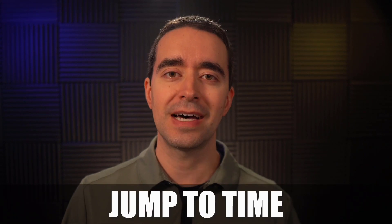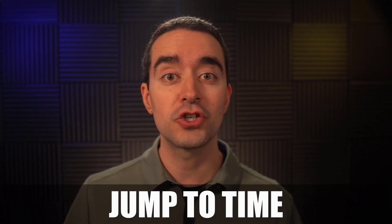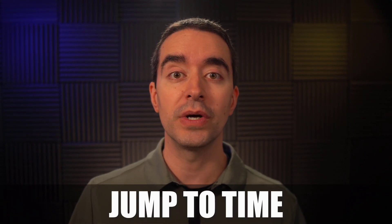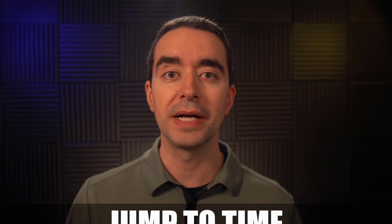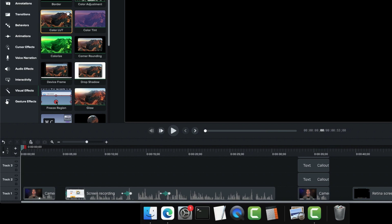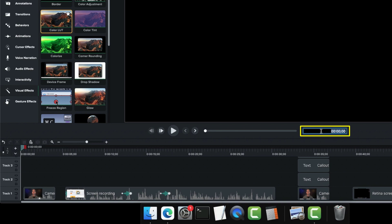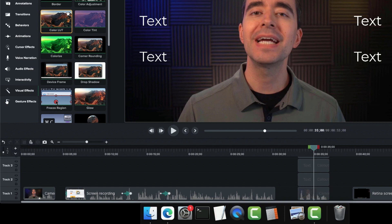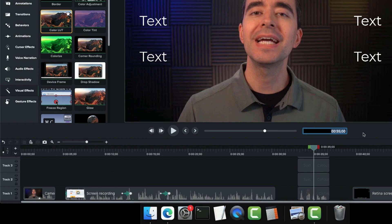The next feature is jump to time. And that lets us jump to a specific point on our timeline. For example, if I want to go back to the beginning, I can just click here where the time code is. Or if I want to go back to where I was about 35 seconds in, I can click here again. And I can type 3500 for 35 seconds, press enter. And now I'm at exactly 35 seconds. You can also use shift T to get to this field and then type in your number.